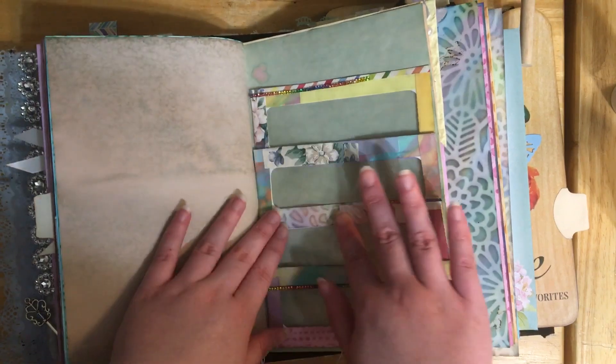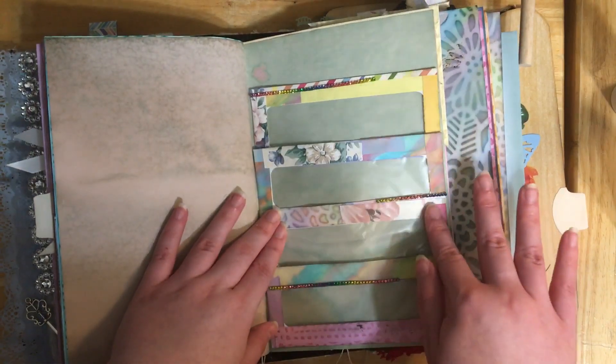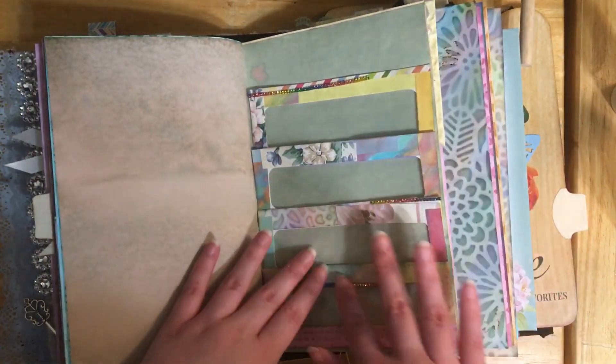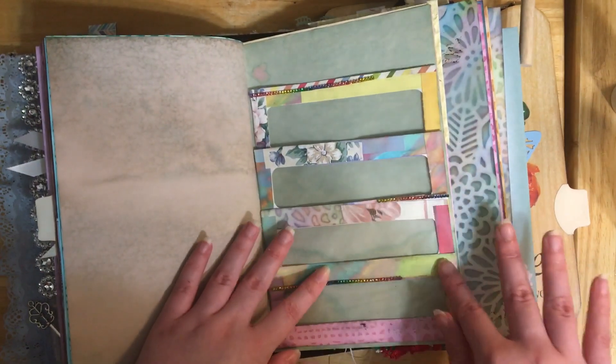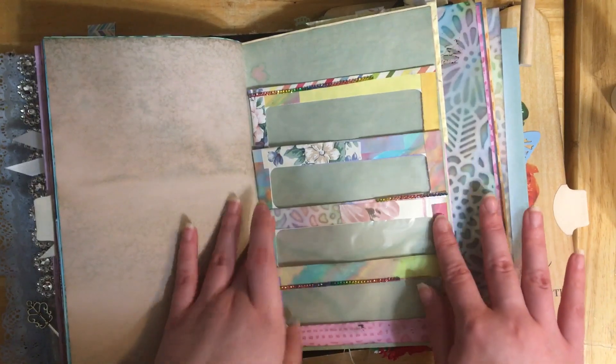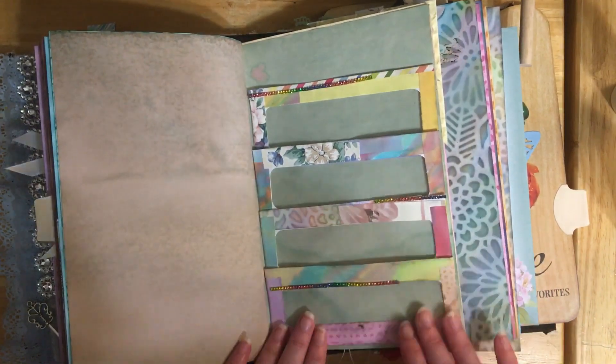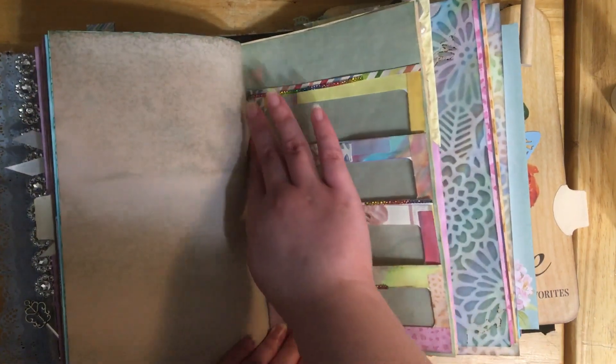Just going around pressing everything down, making sure it gets all stuck correctly. But that's it. That's our pocket page. We'll fill it in some following videos.